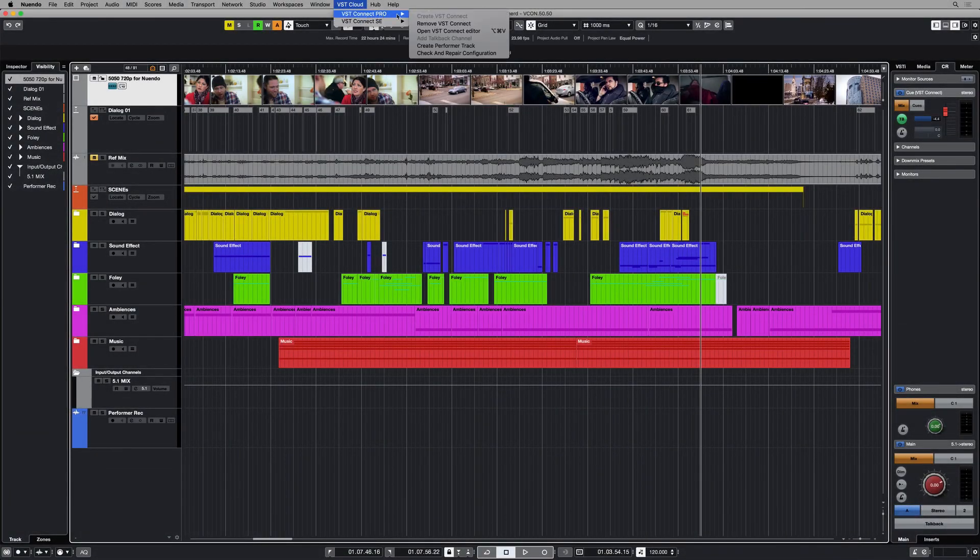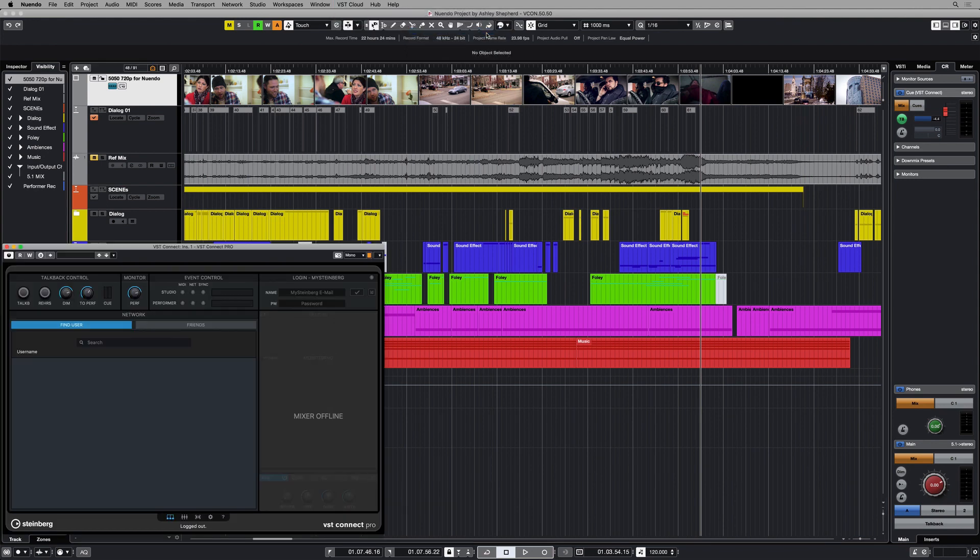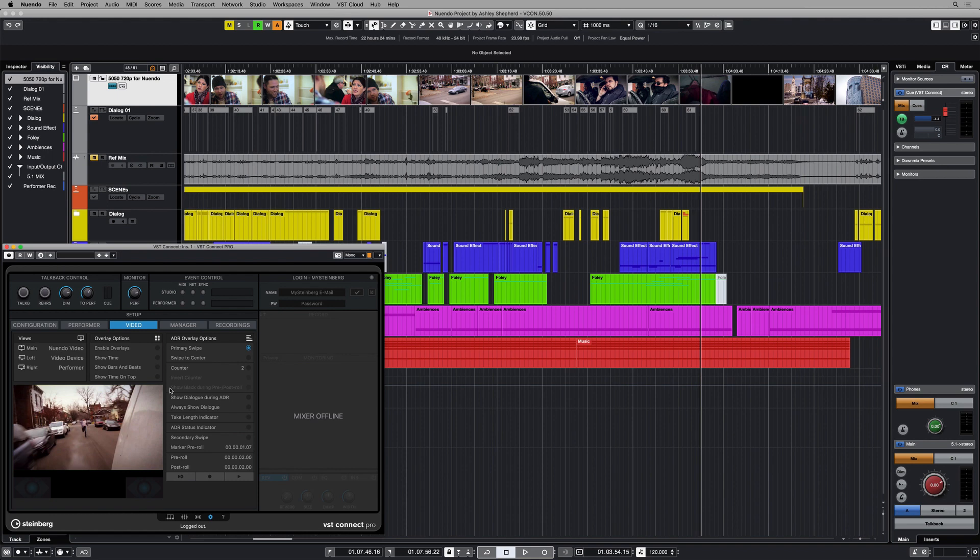VST Connect is a remote recording solution that allows you to record a voice talent, musician, or other performer in professional quality regardless of where they are located. This free upgrade offers an ADR toolset tailored to fulfill the highest demands of voice talents.